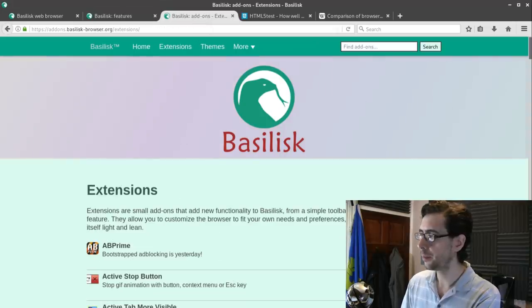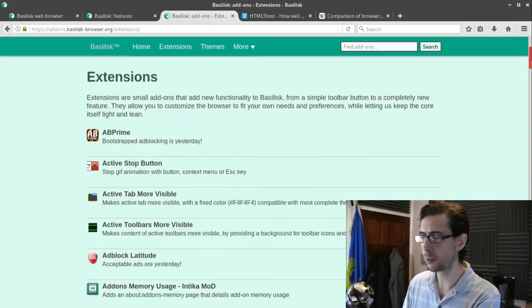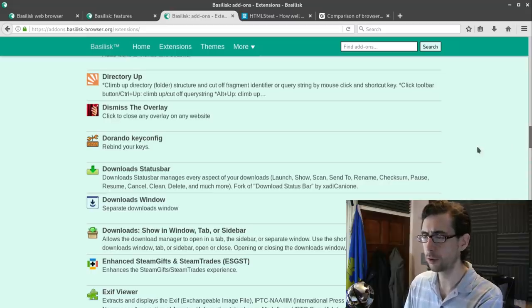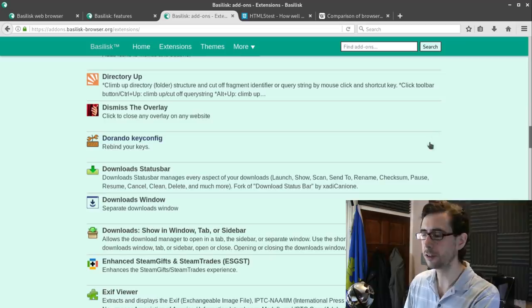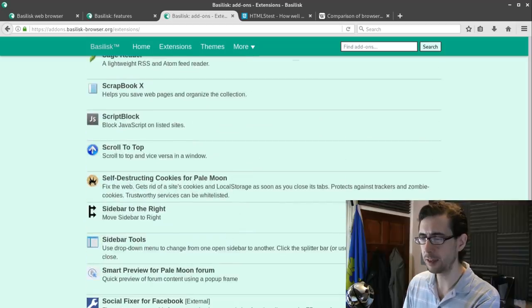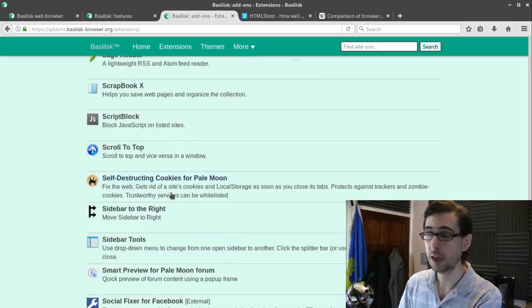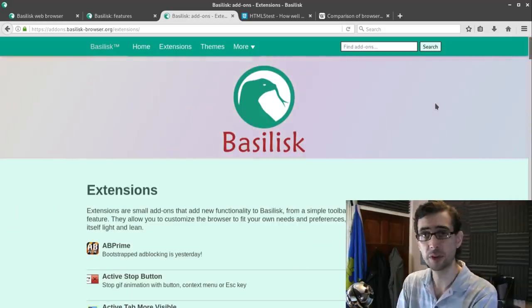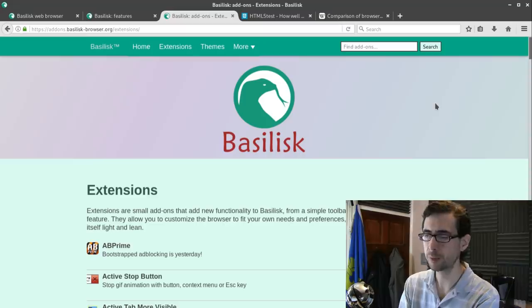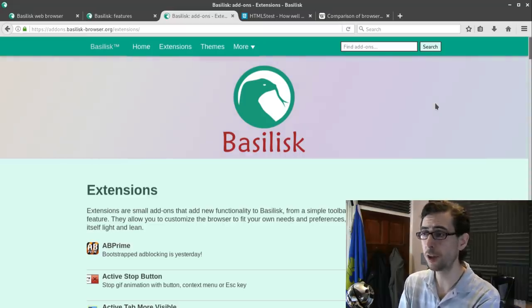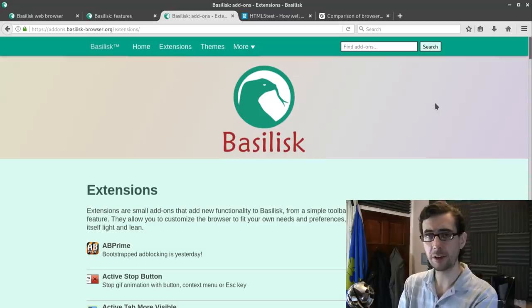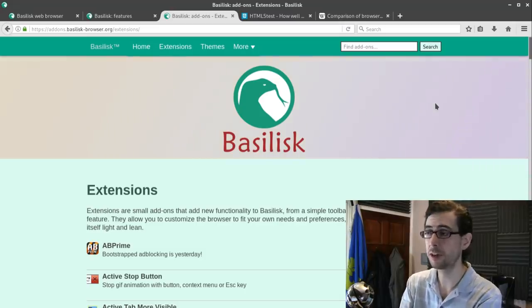There are fewer browser add-ons, but there were ones that covered my basic requirements. It's worth looking at add-ons.basilisk-browser.org — links will be in the description. The only add-on I made significant use of is Self-Destructing Cookies for Pale Moon, which keeps the browser cache clear of unwanted cookies and makes it easy to add exceptions so you're not constantly re-logging into websites. There is also a password manager built into Basilisk, near identical to how the Firefox built-in password manager works.